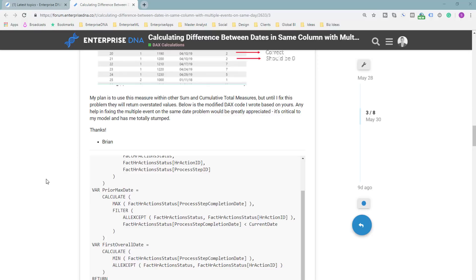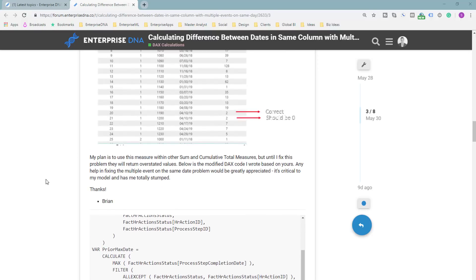And so if you are using these really complex formulas in your models, invariably you just don't need it. You've got to think, take it back one step and think, okay, how can I simplify this? How can I utilize variables or measure branching to really simplify the logic in this formula.